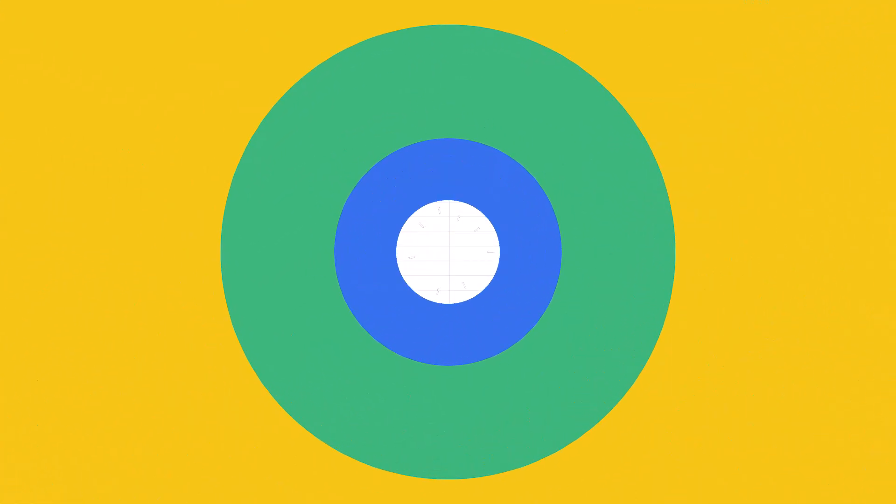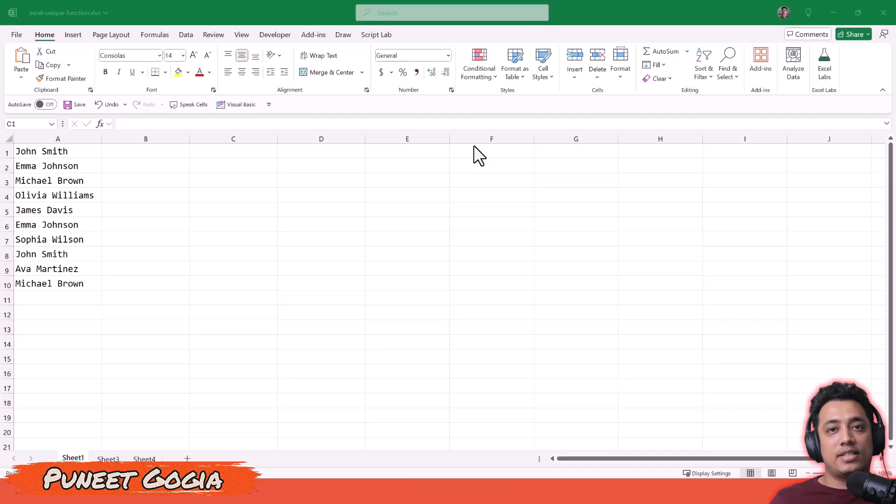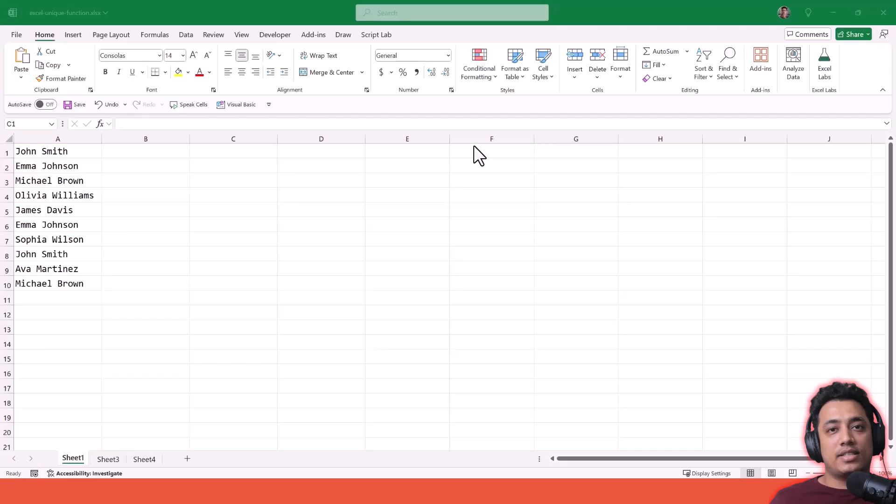In this quick video, I'm going to show you how you can use the UNIQUE function and how this function can actually solve a lot of problems for you. You can replace complex formulas with the UNIQUE function. The idea is pretty simple. The UNIQUE function can help you get unique values from a list of values where you have duplicate values.